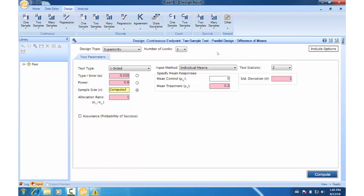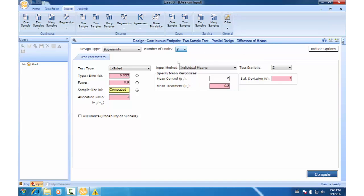Under number of looks, change one, two, three. So we'll convert this to a group sequential design. And in the test parameters tab, we'll keep everything as default. Let's go to the boundary tab.